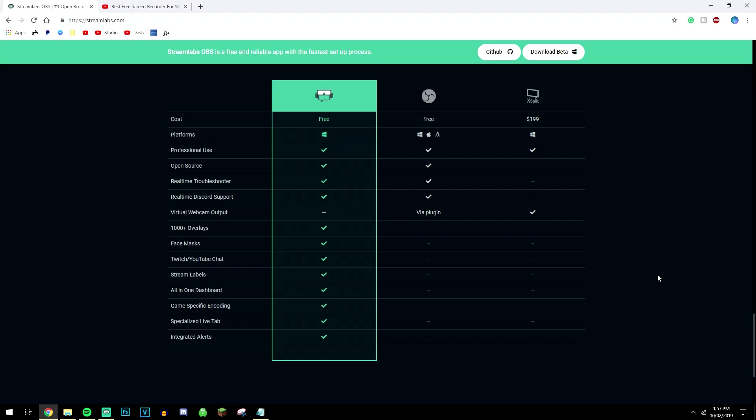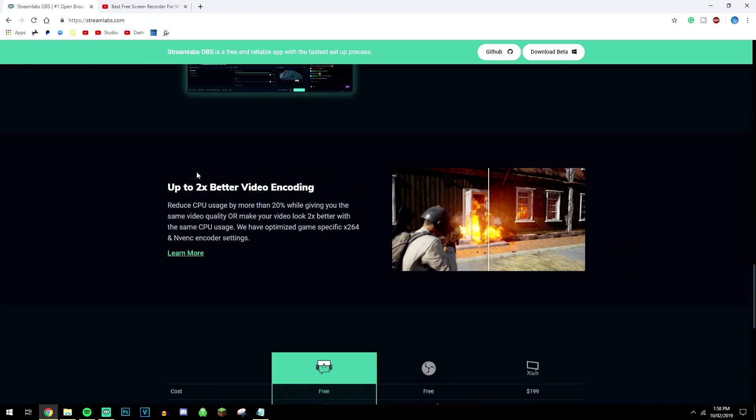Now if you are planning on recording or streaming the game, I do recommend you download a free program called Streamlabs OBS. There will be a link in the description to download it from. But basically the reason why I use it is because not only of these benefits, but because it's also two times faster than any other recording software and it's also really easy to use.